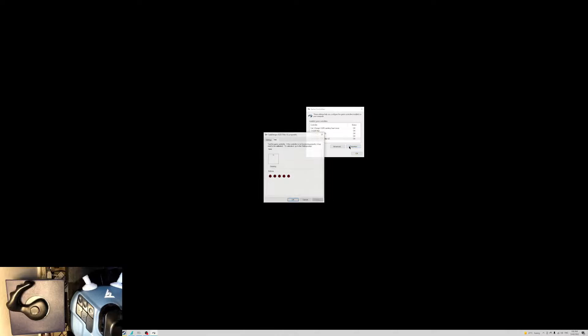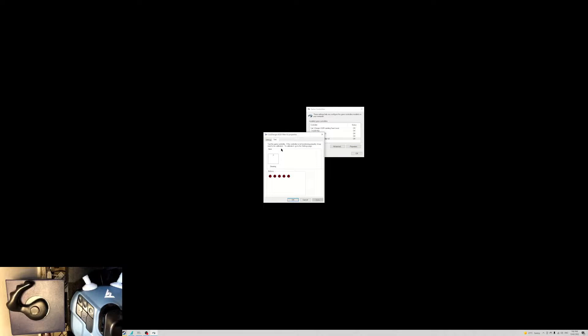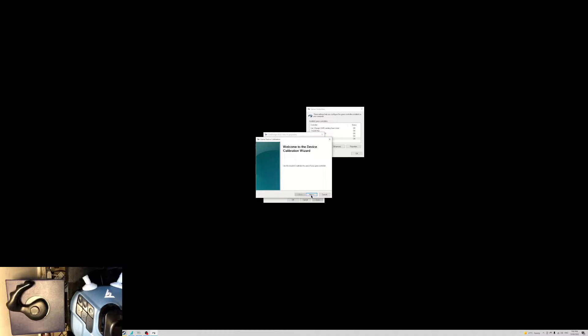Then properties, and then go to settings, calibrate, next, center point.